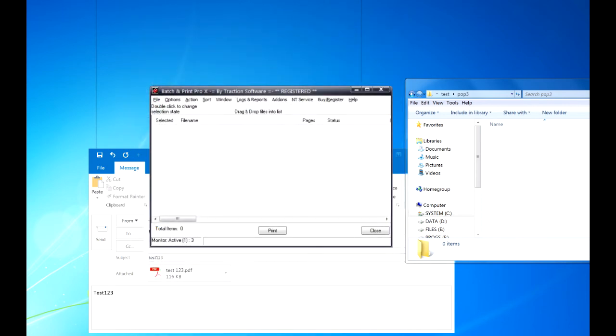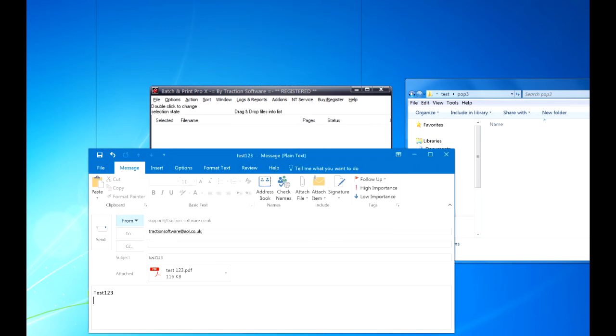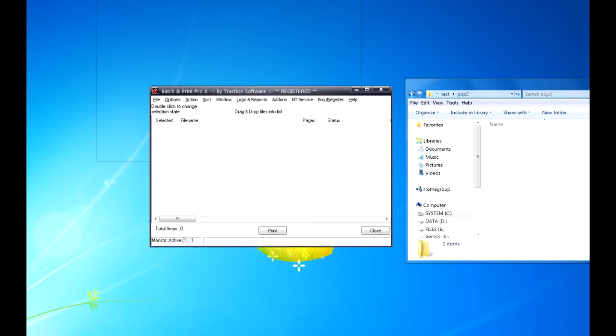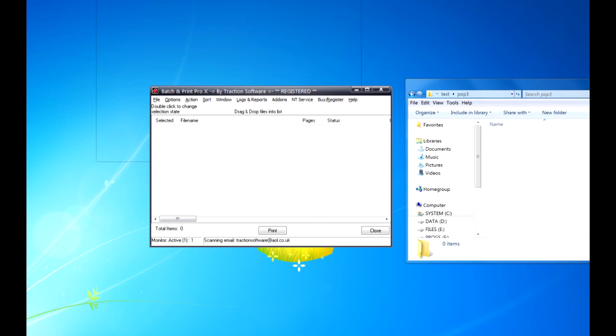And now it's monitoring that POP email box, so now I need to send an email to it so it can download the actual file. So I'm going to send it now with this PDF attachment. So I'm going to send. This may take a few seconds.